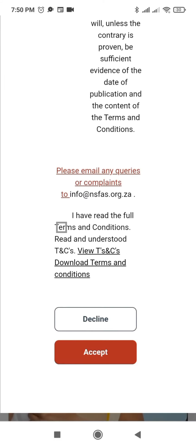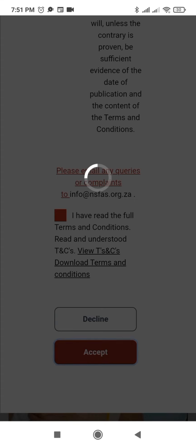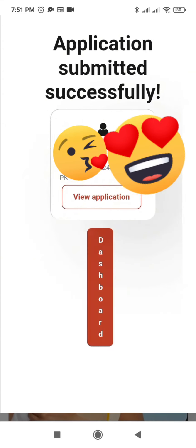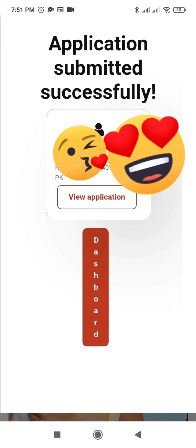Then I'll click the exemption condition here. As you can see at the top — application submitted successfully. I can now view my application.